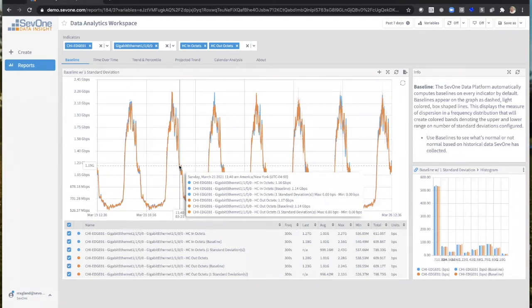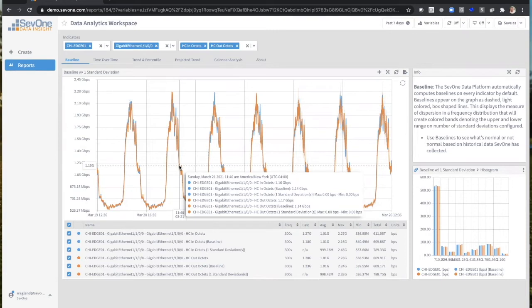And then if I look at the next one, my out-octets, the same thing, 1.17 gigabits. My baseline is 1.14. The standard deviation is really nothing. You can see right there at zero bits per second.